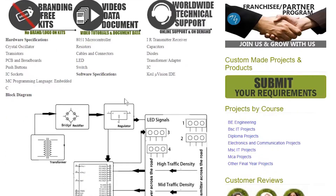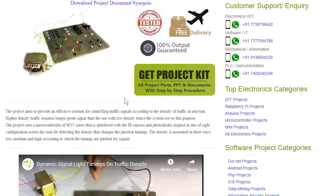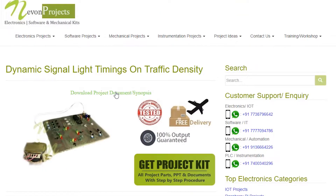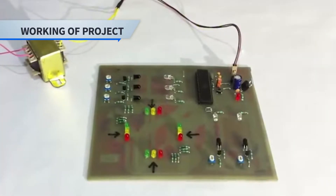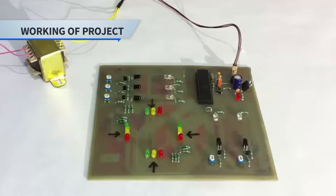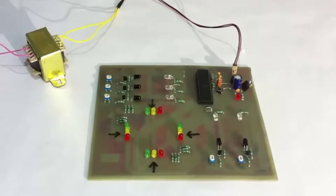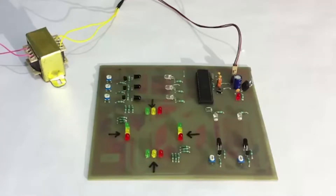Hello guys. This is a demonstration of the dynamic signal light timing on traffic density project. This is an effective system that effectively manages the traffic signals depending on the traffic density on each of the roads.